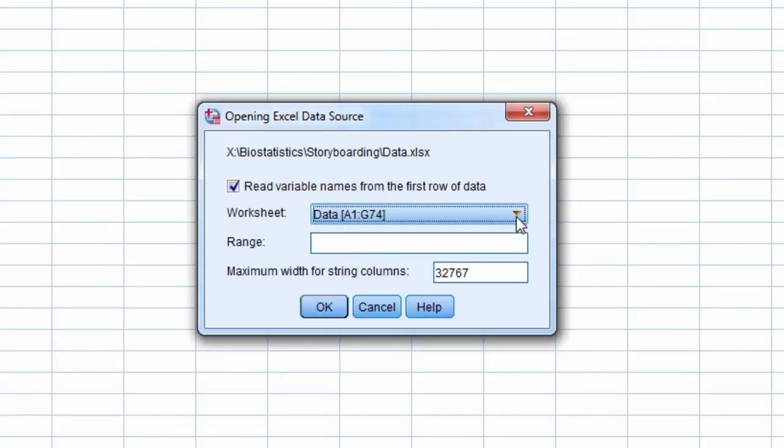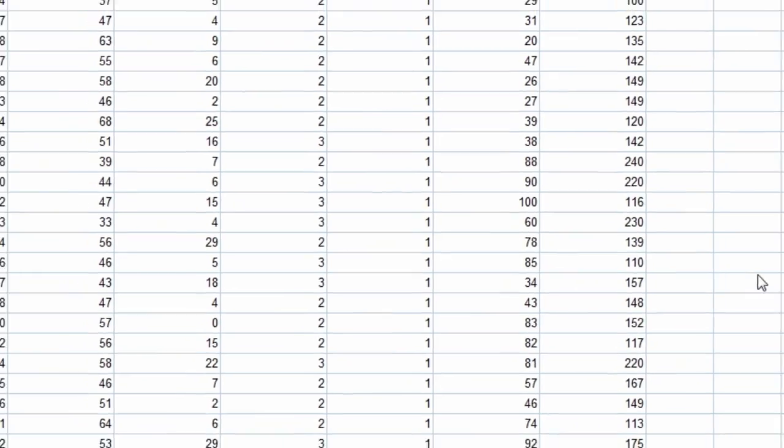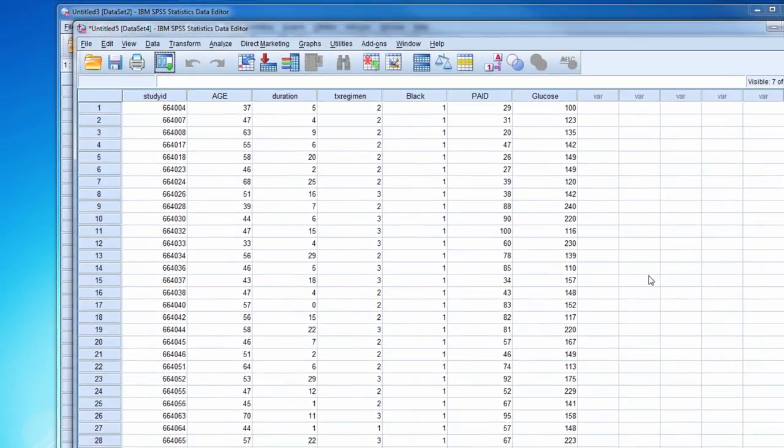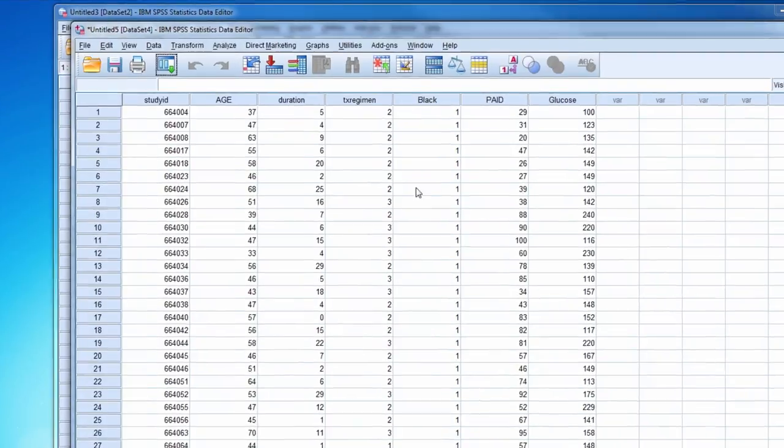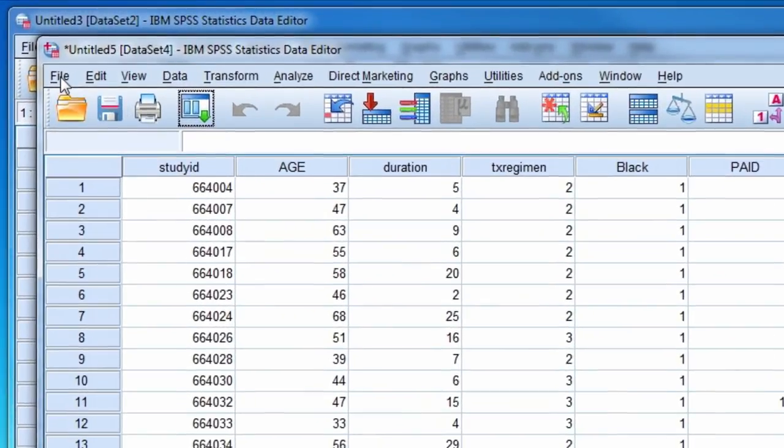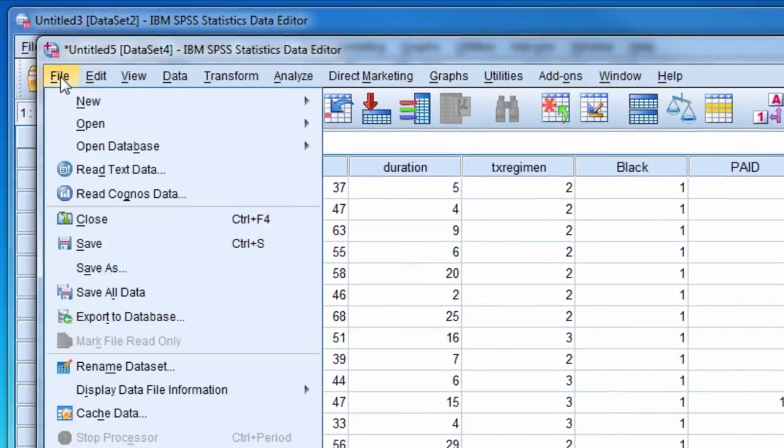We select the OK button and the data is imported into SPSS. Next we need to save the newly created SPSS data file.